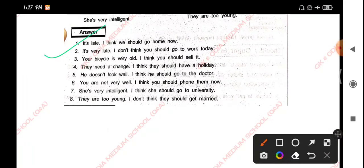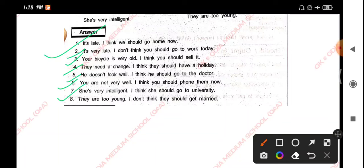Answers: 1. It's late, I think we should go home now. 2. It's very late, I don't think you should go to work today. 3. Your bicycle is very old, I think you should sell it. 4. They need a chance, I think they should have a holiday. 5. He does not look well, I think he should go to the doctor. 6. You are not very well, I think you should phone them now. 7. She is very intelligent, I think she should go to university. 8. They are too young, I don't think they should get married.